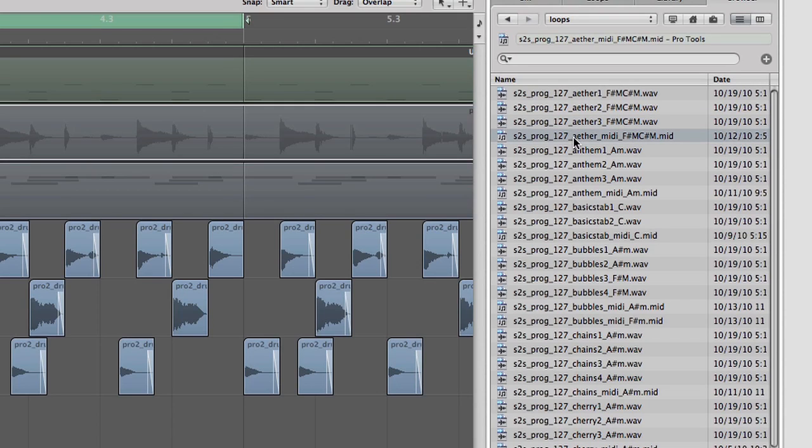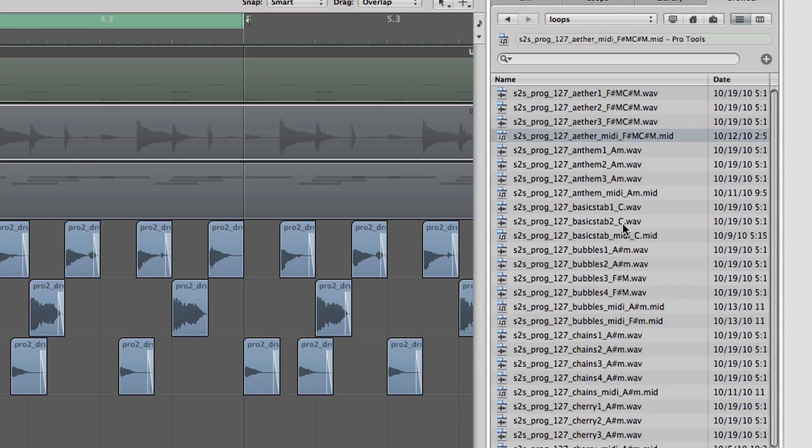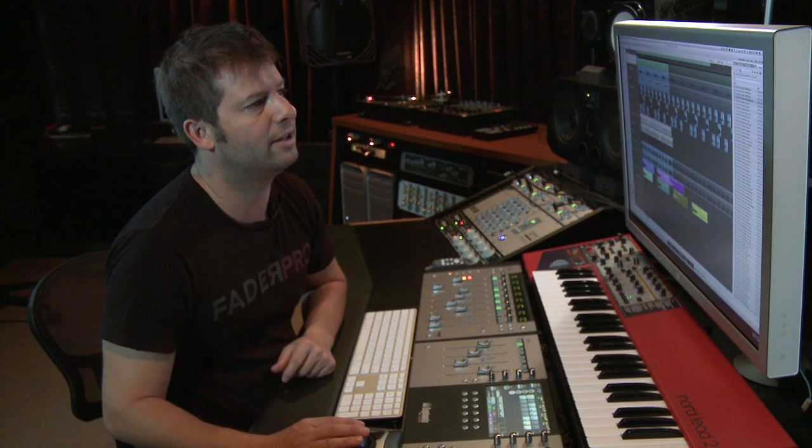Below that is the MIDI file for that same loop, so if you wanted to use that with your own synth you could. These loops are really cool because they show you some progressions and also give you the MIDI files.